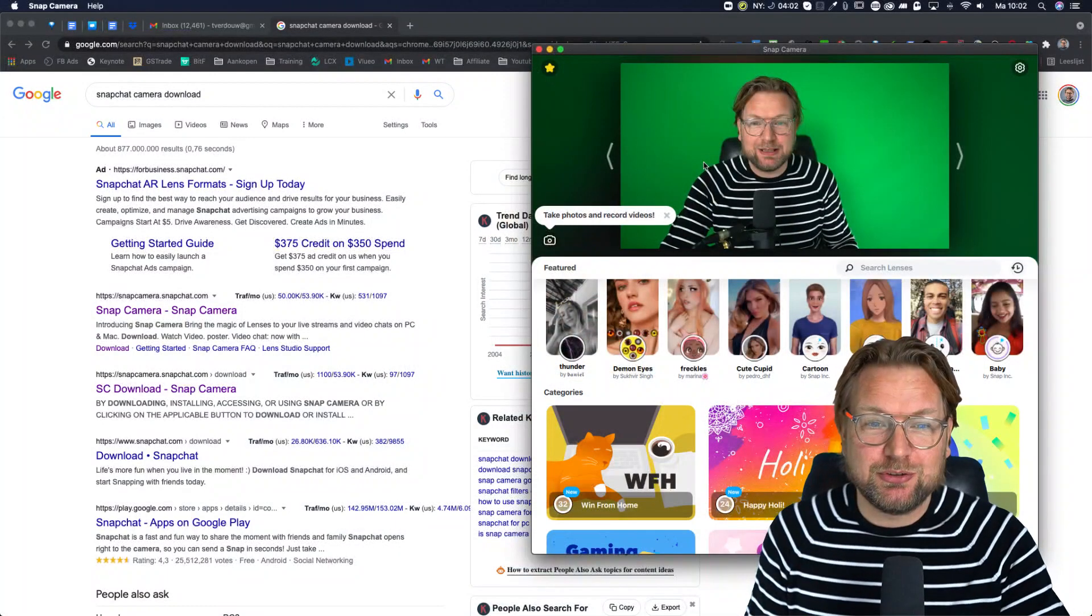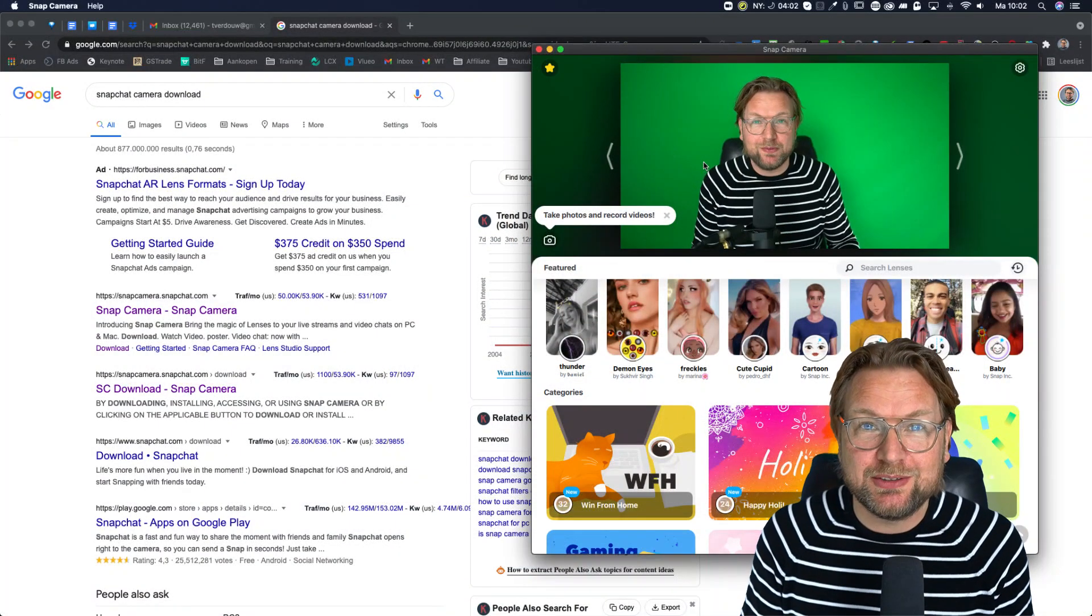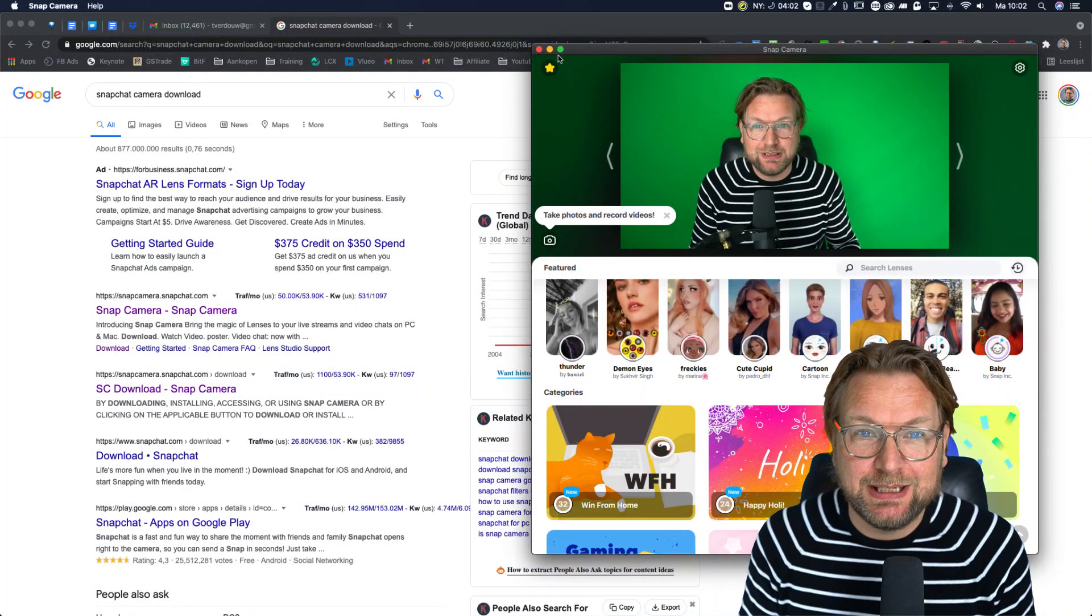But like I said, you can use this on any platform that requires your camera. So let me share my screen and let me show you what this actually is.